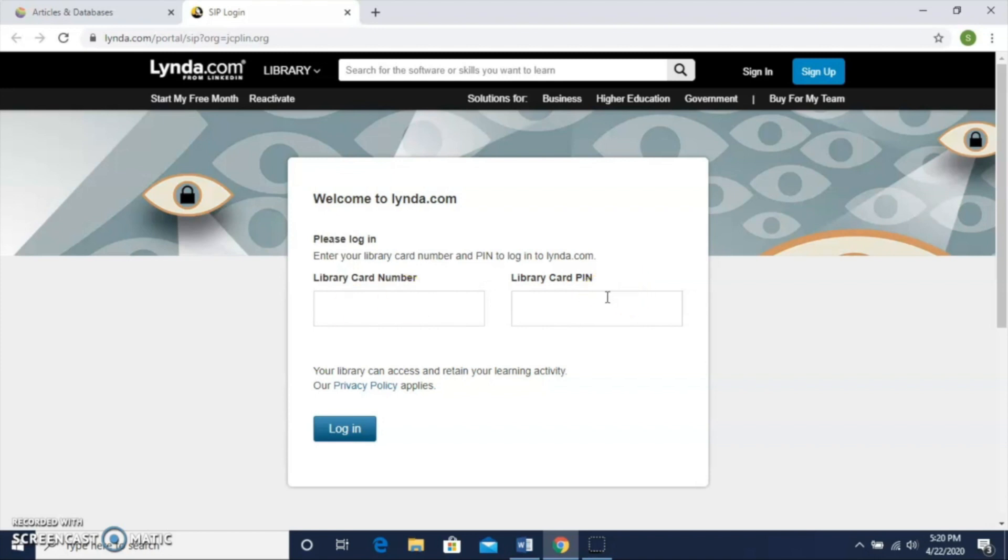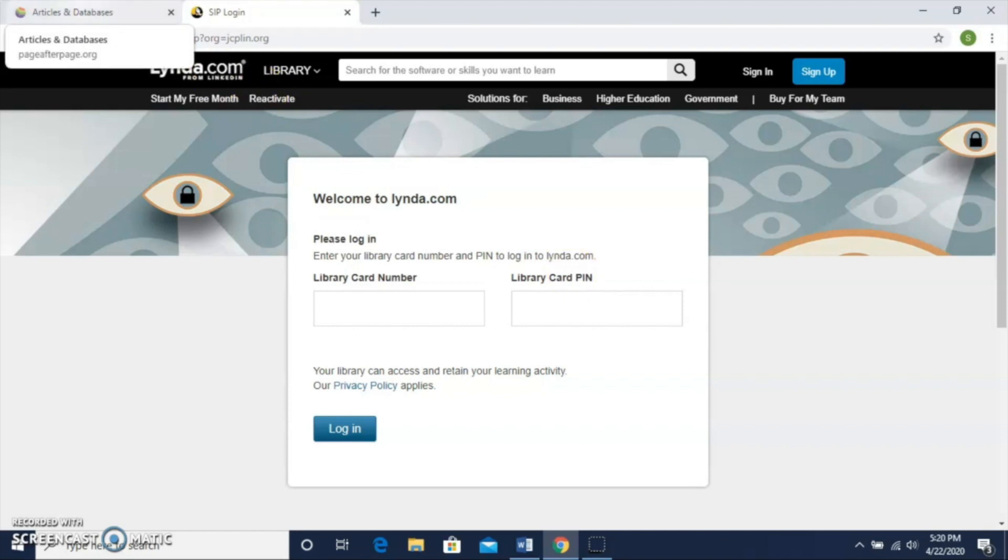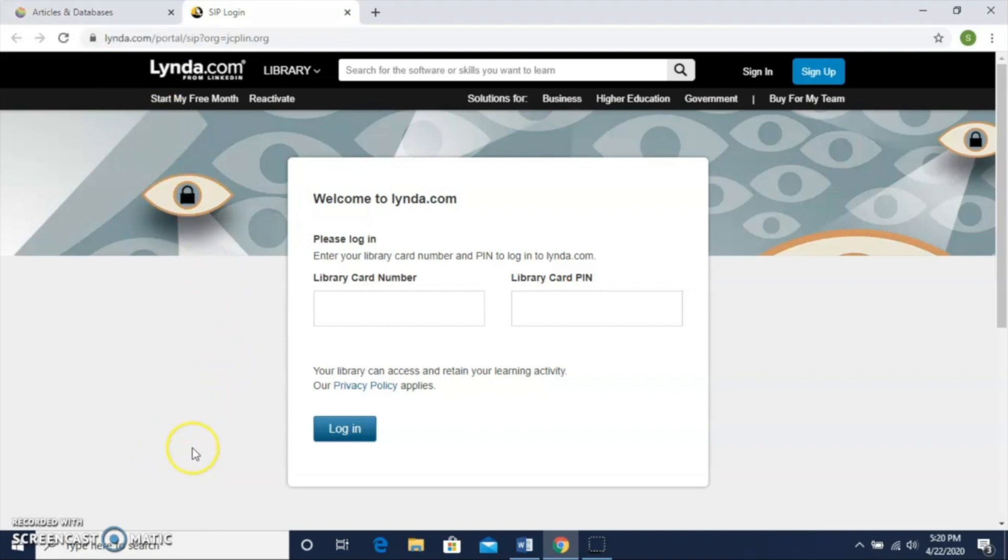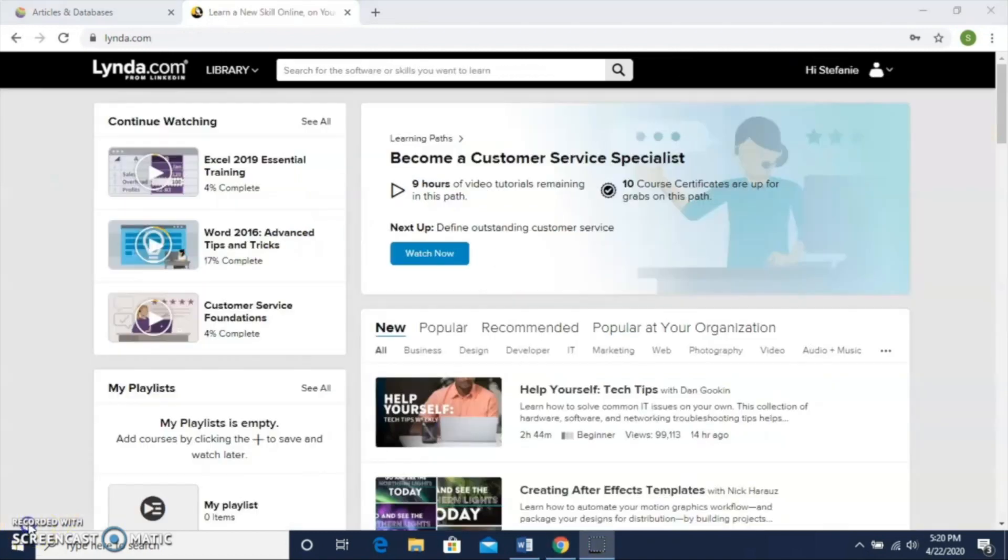Your PIN number is default set to the last four digits of your library card number unless you've changed it at some point. If you have any problems with your PIN number, feel free to go back to our homepage and use that chat option and a library staff member will be glad to reset your PIN. I'm going to pause the video here for just a second while I get signed into lynda.com.